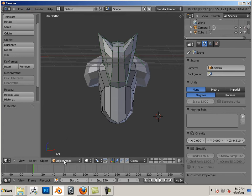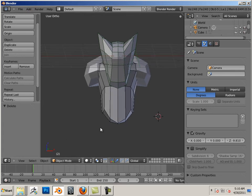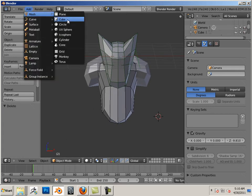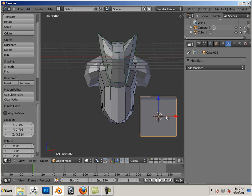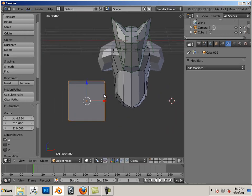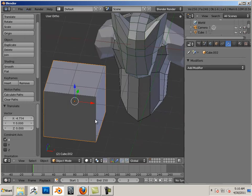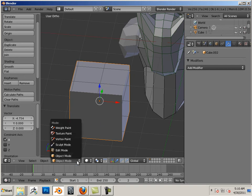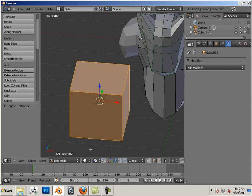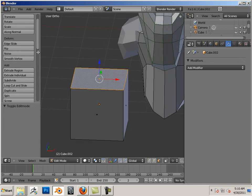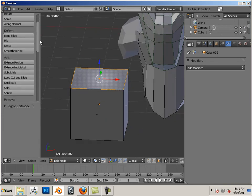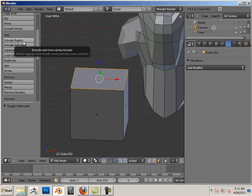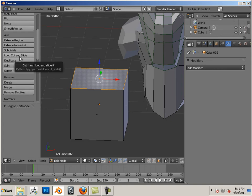First off, make sure you go back to object mode for every part. In this case, go to edit mode, go to face, click on face. Now again, I'm just using hotkeys here, and we'll be using the extrude region and edge loop cut slide.